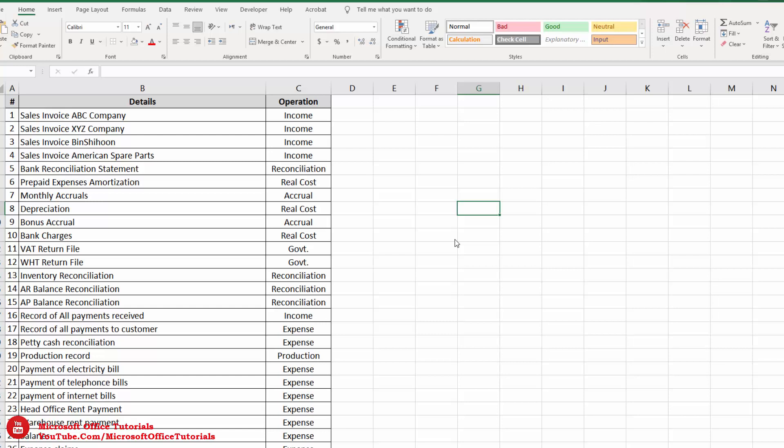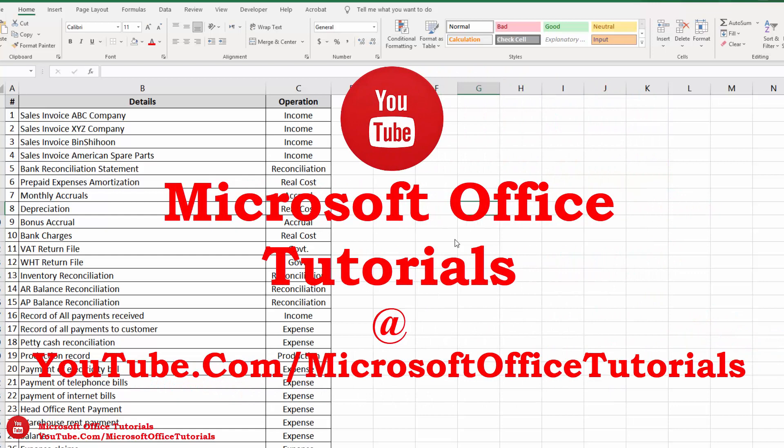Hey friends, in this video we are going to discuss some amazing tricks of Microsoft Excel. Before we start, if you have not subscribed to our YouTube channel Microsoft Office Tutorials, please subscribe now and press the bell icon button so that you don't miss any new incoming video. Let's start our tutorial.